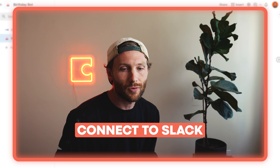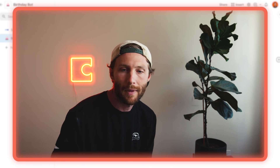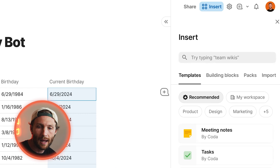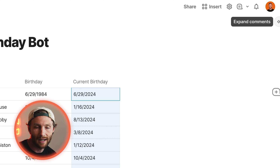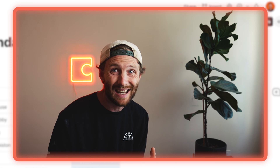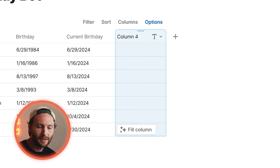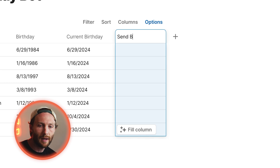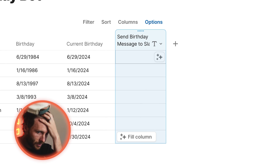Next up, we're going to connect our Slack pack. There are a lot of ways to do that — you could go to Insert > Packs and find it there — but I'm going to show you a quicker way. Our end goal is that we are sending a birthday message. So let's create a column and call it 'send birthday message to Slack.' I'll make that a little bit longer so we can see it all.